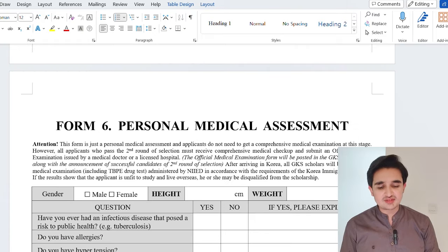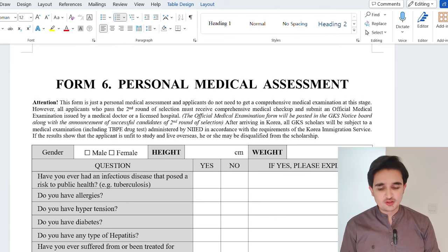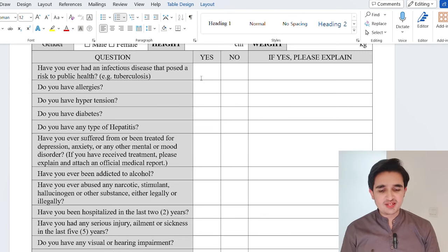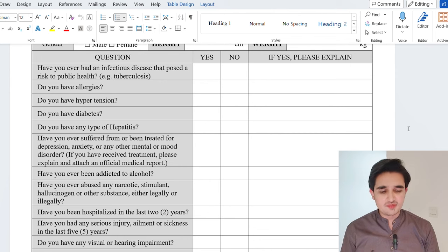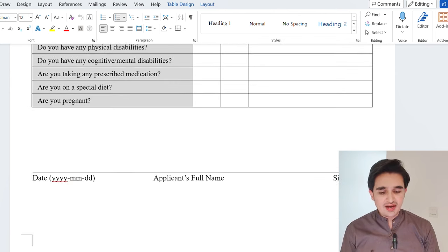The last form is the personal medical assessment form. There is no need to have a doctor fill this — you can fill it yourself. If you have a medical problem, click yes in that column; if not, click no. At the end, write your name, date, and signature after printing the form.